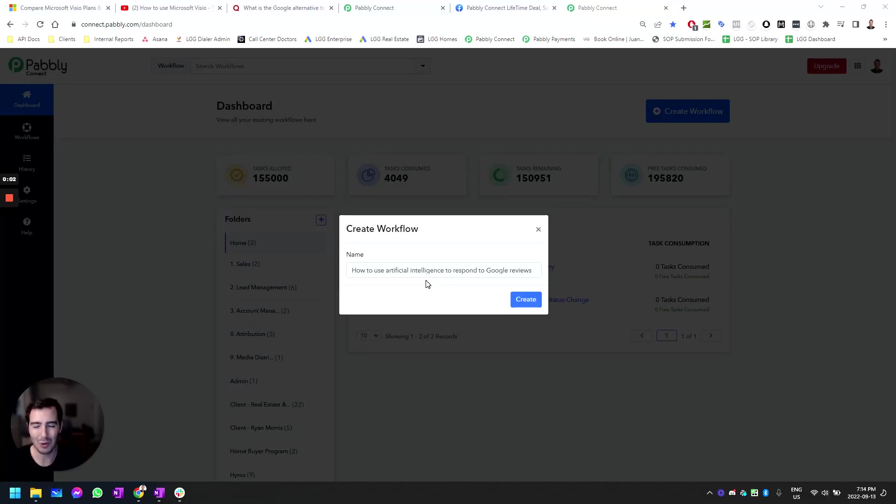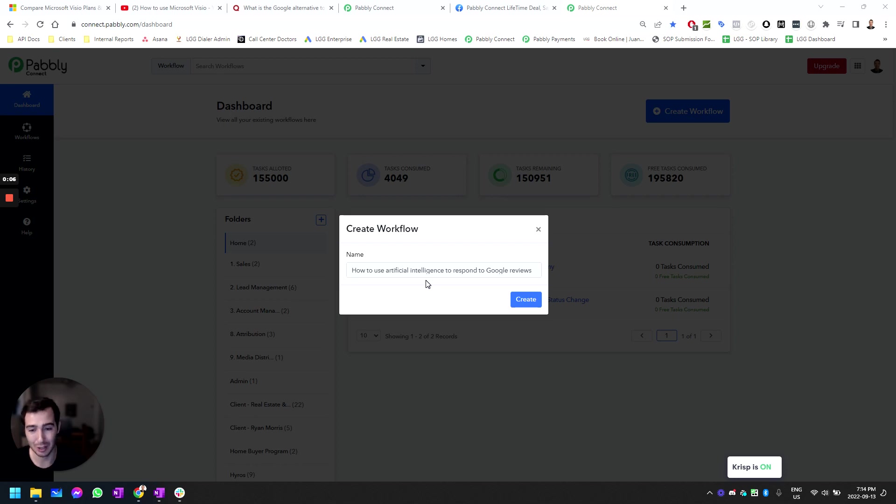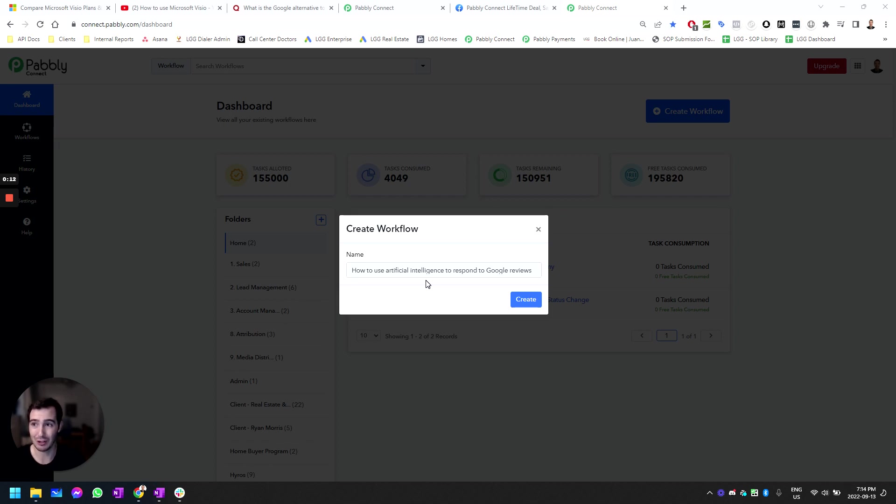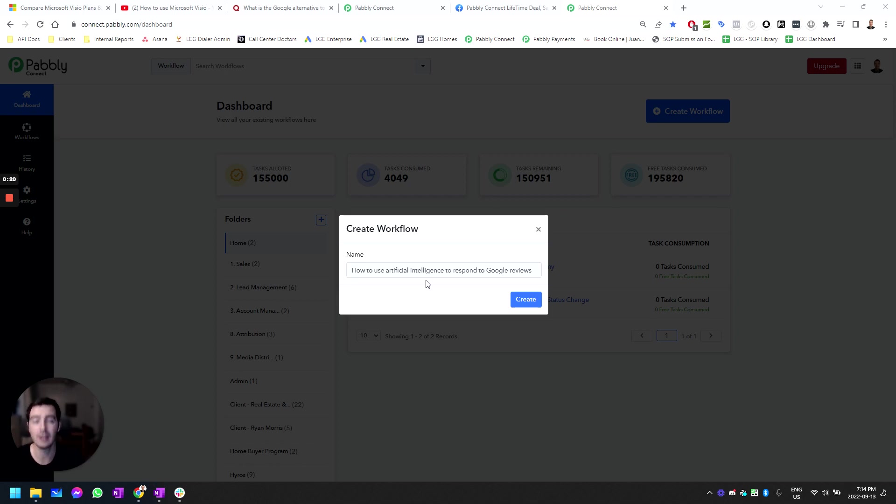Hi there, this is Juan with LGG Media. In this video we're going to go over how you can use artificial intelligence to respond to Google reviews. First things first, you need to own a Pabbly Connect account. If you don't have one, you need to follow the link in the description and sign up for Pabbly Connect.